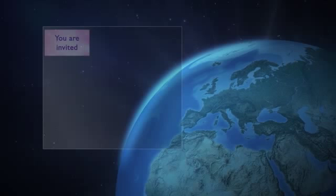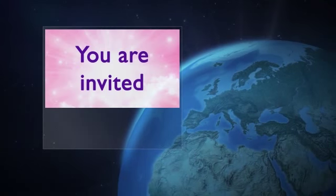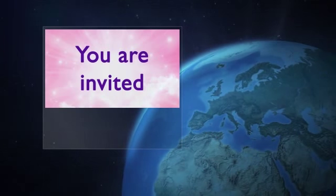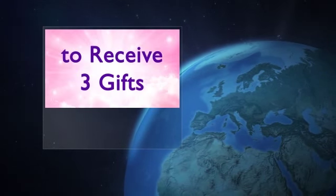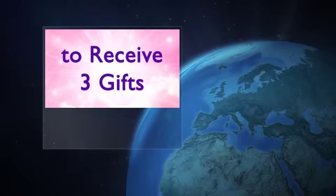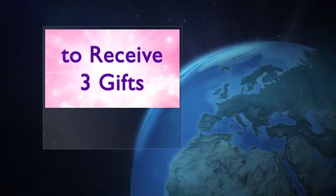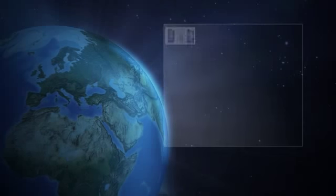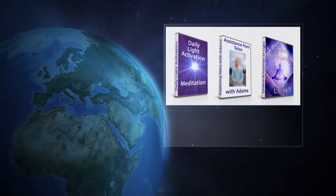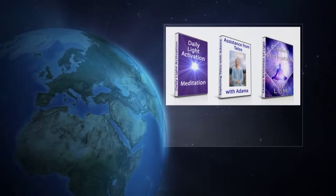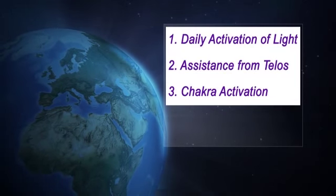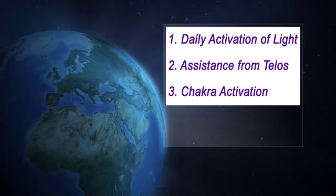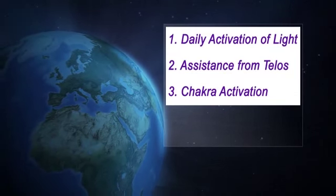As part of this show's audience, you are invited to receive three free gifts. These three gifts include Daily Activation of Light Meditation, Loving Assistance from Telus and Chakra Activation with Archangel Michael.